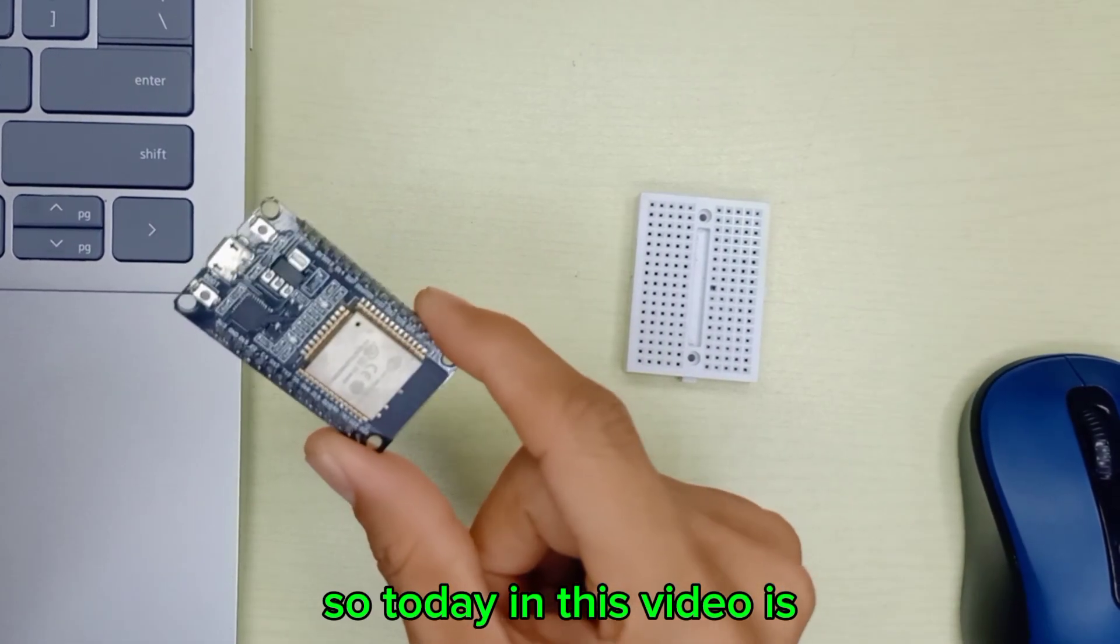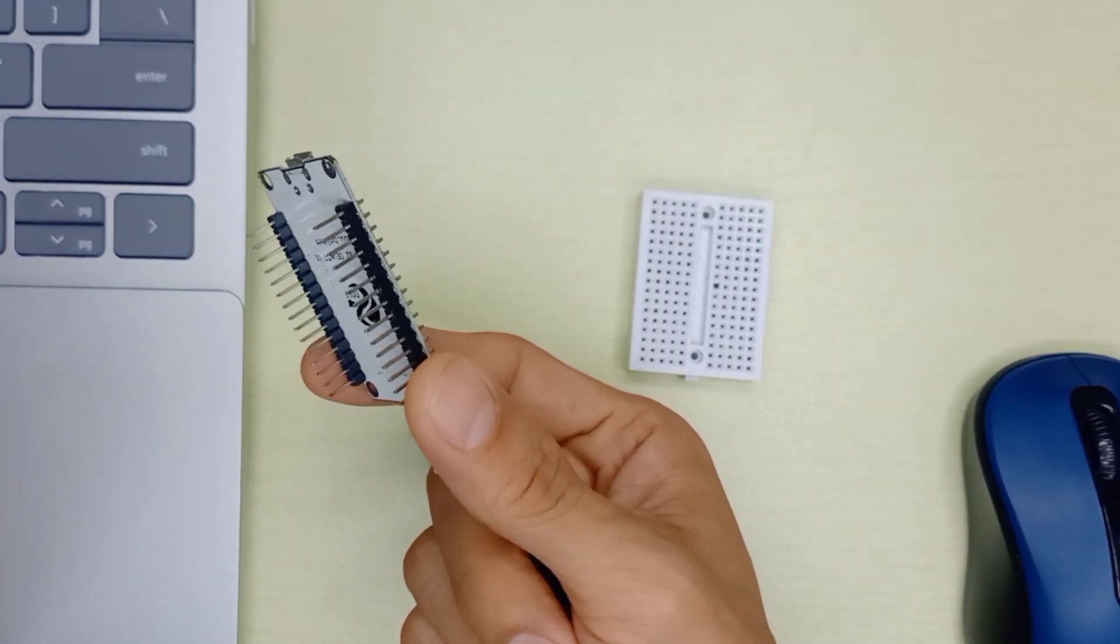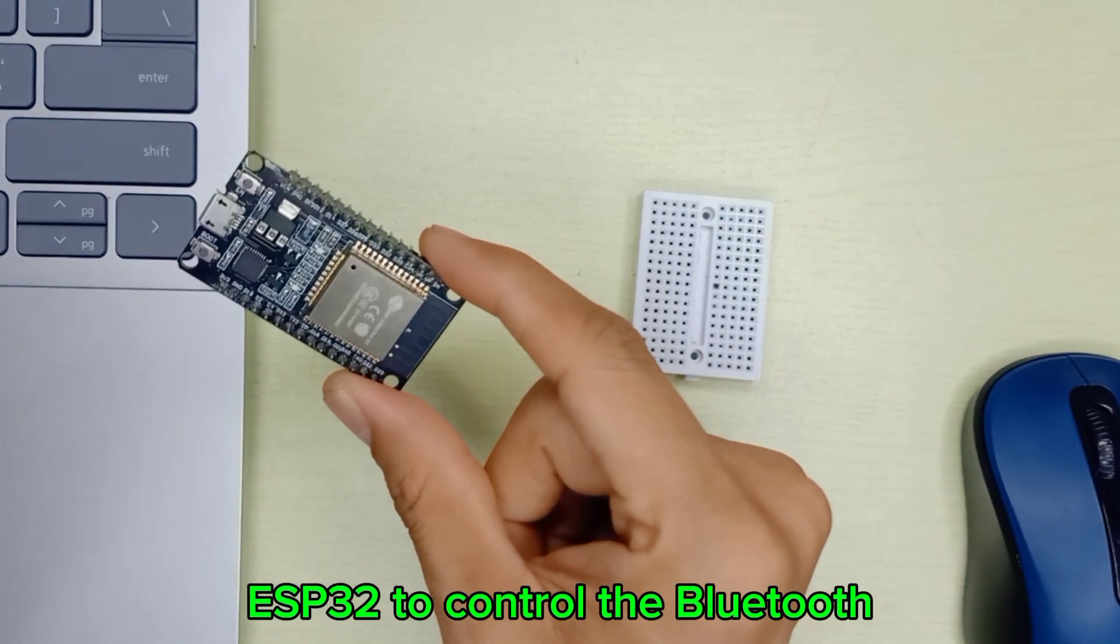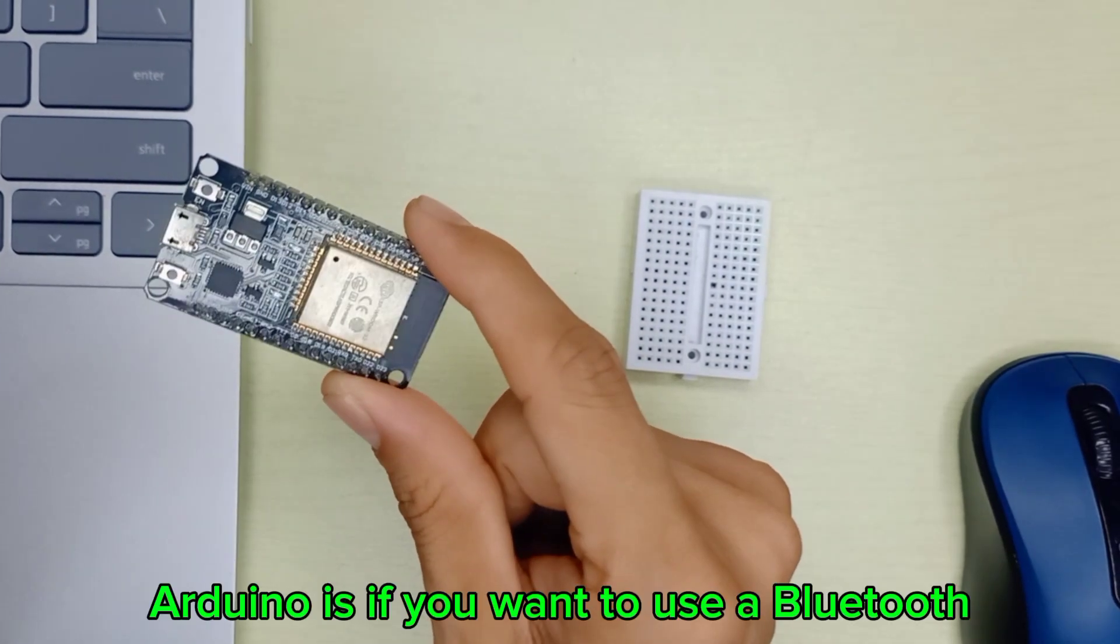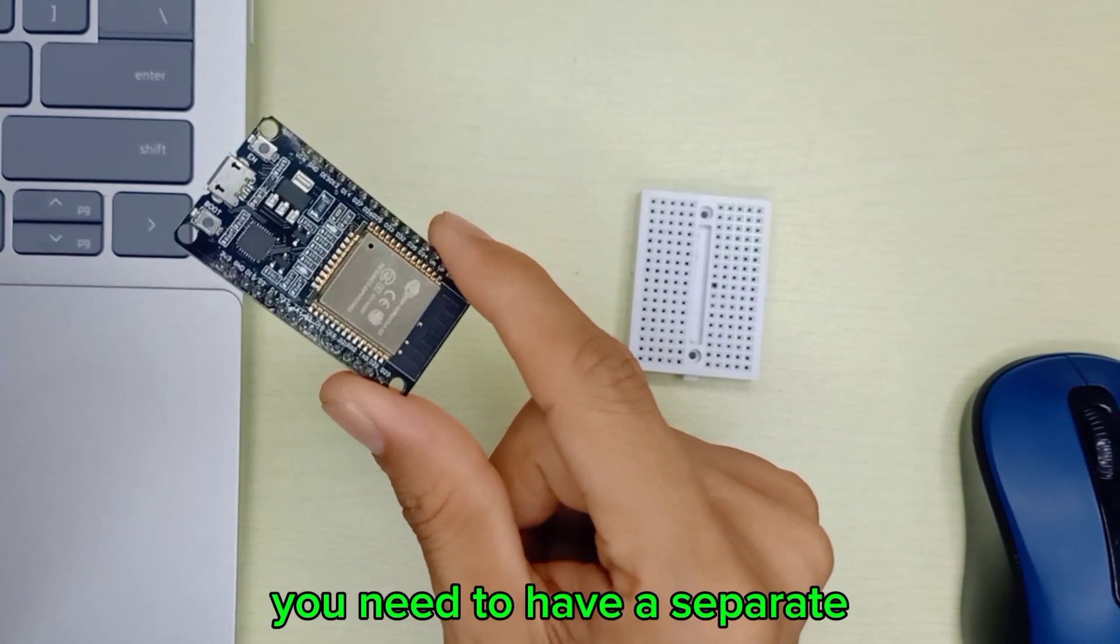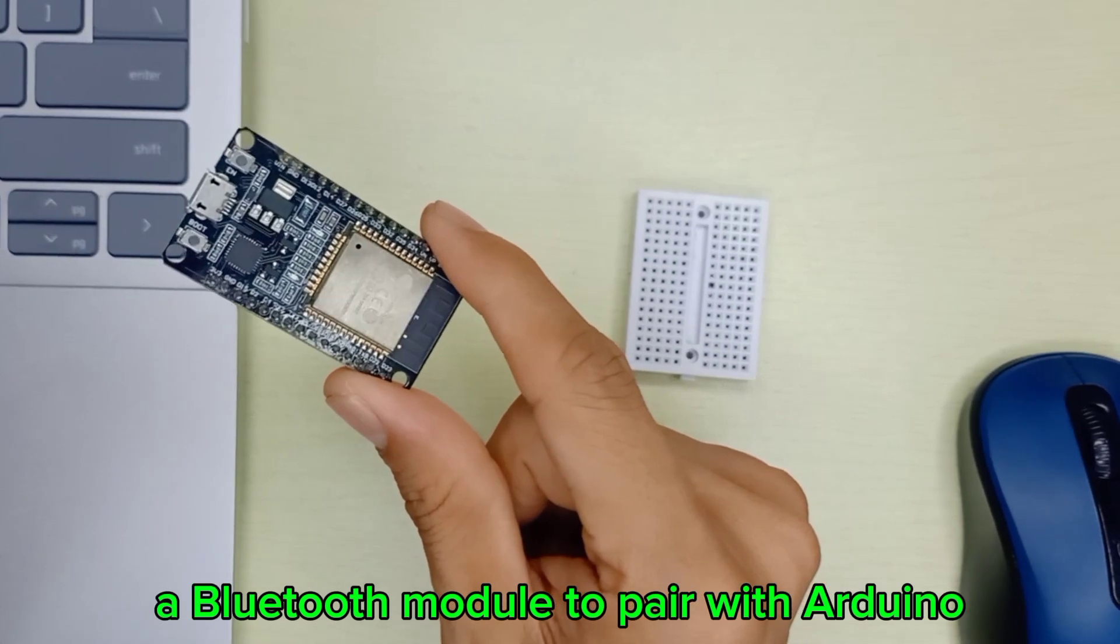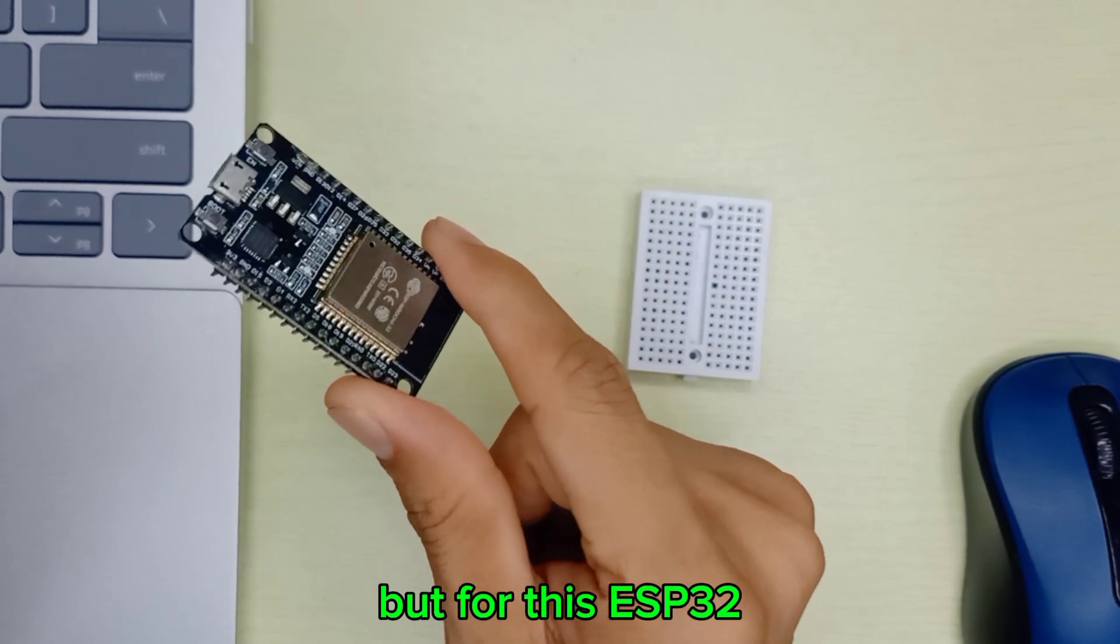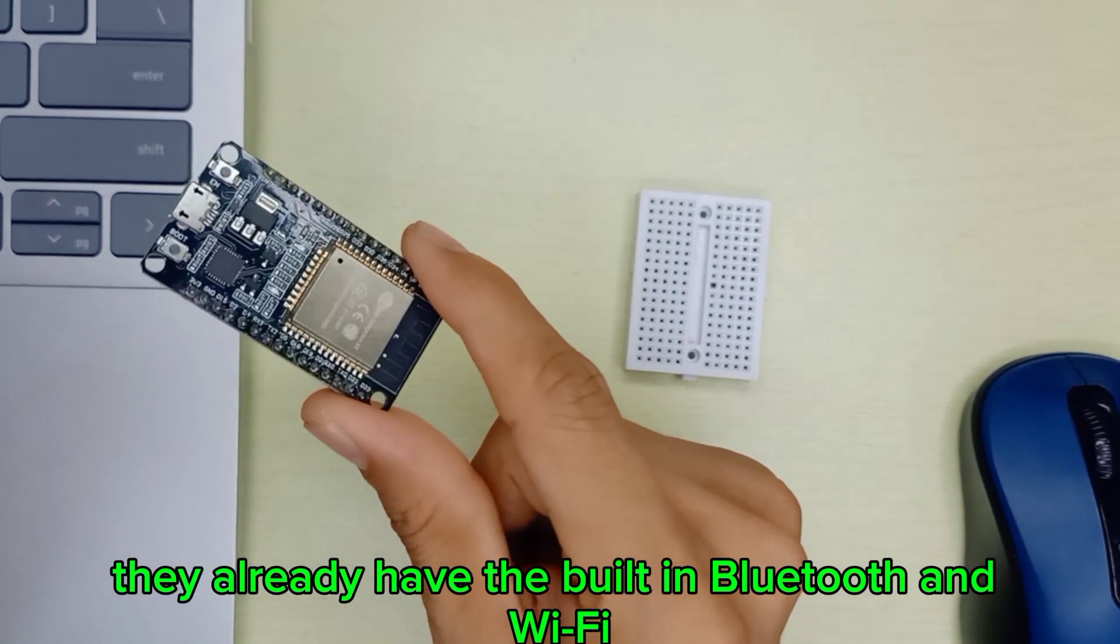So today in this video, I want to share how we can start using ESP32 to control Bluetooth. Unlike Arduino, if you want to use Bluetooth you need to have a separate Bluetooth module to pair with Arduino. But for this ESP32, they already have built-in Bluetooth and Wi-Fi.